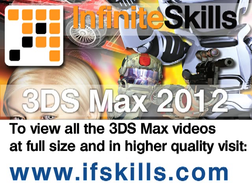This video is just a short extract from the entire course. If you wish to see all of the videos from this series at higher quality and in far larger screen size, head over to ifskills.com.